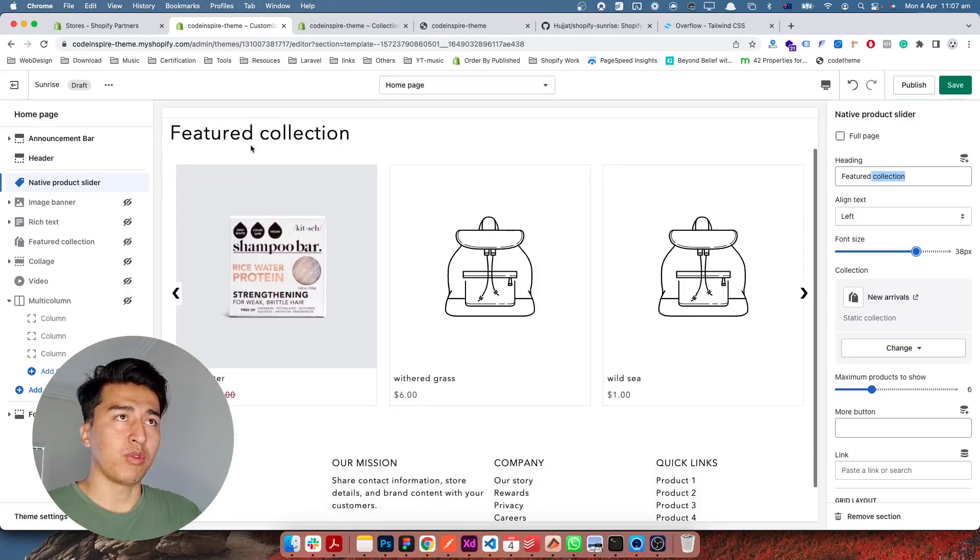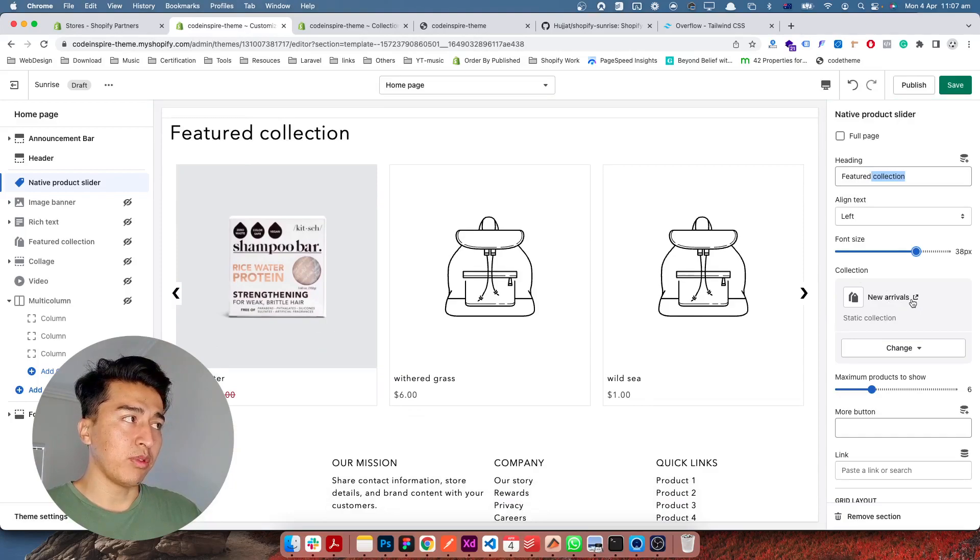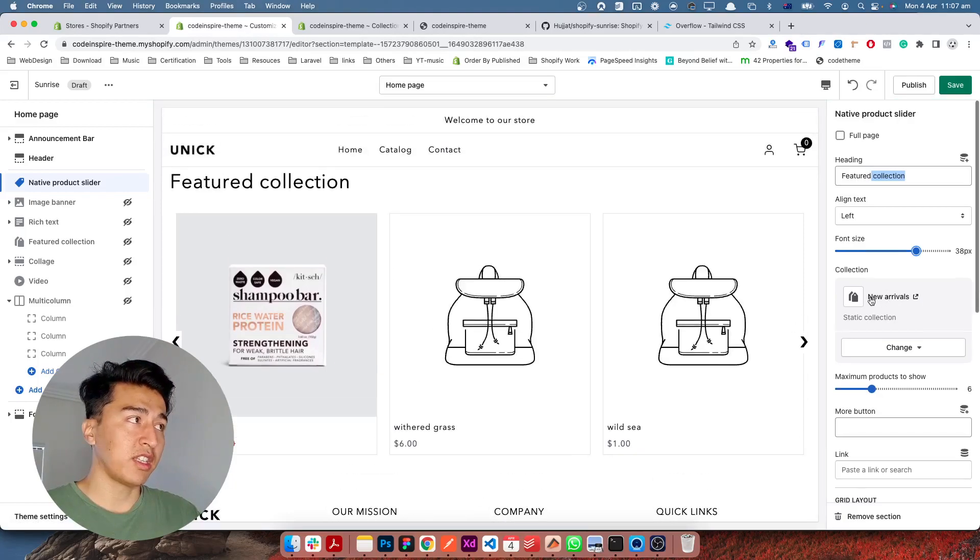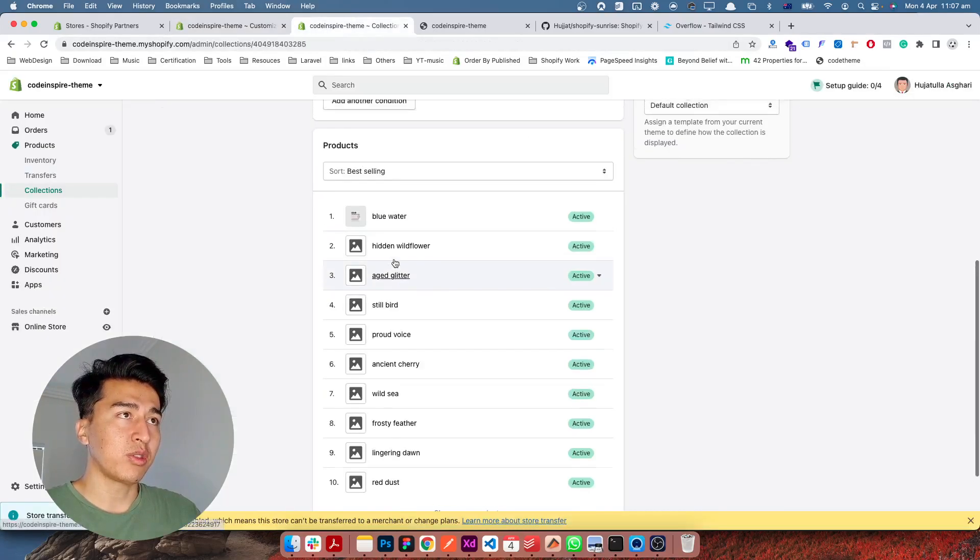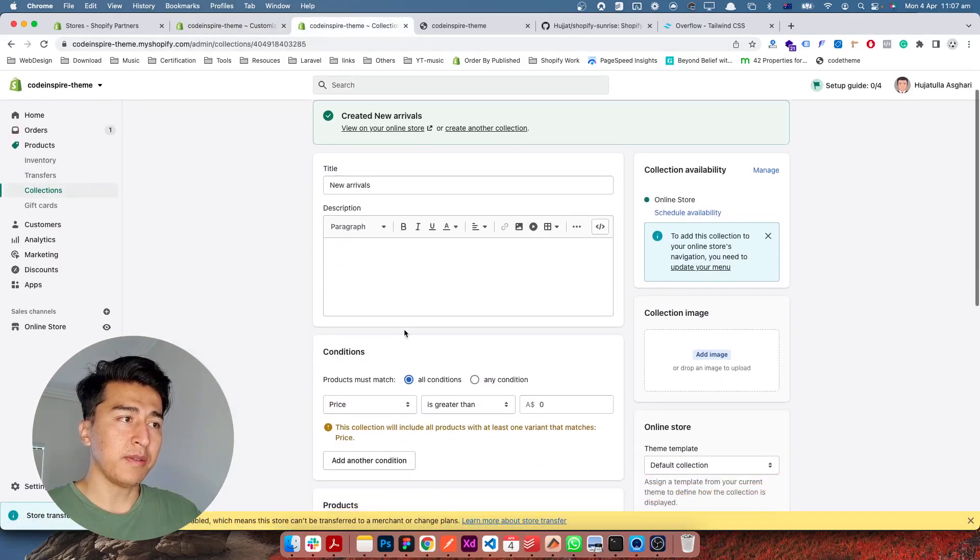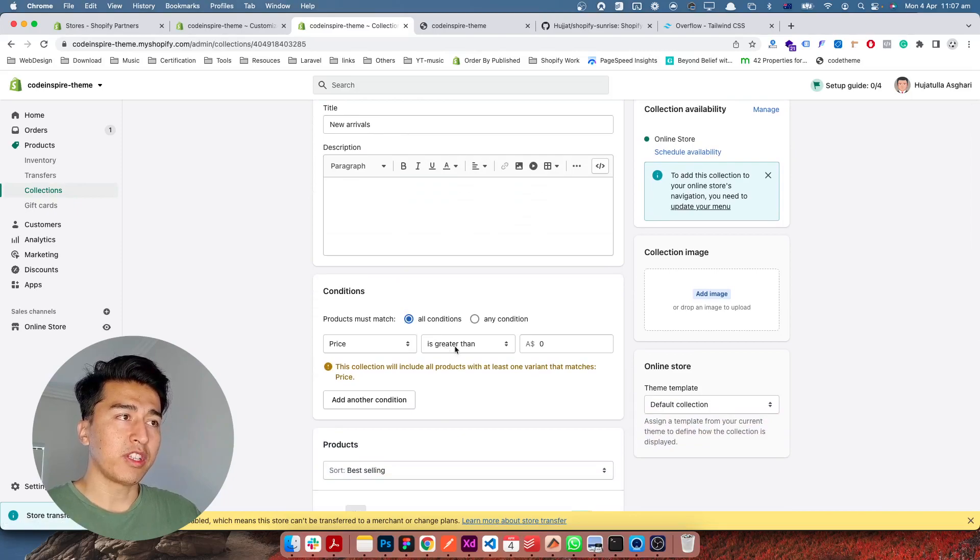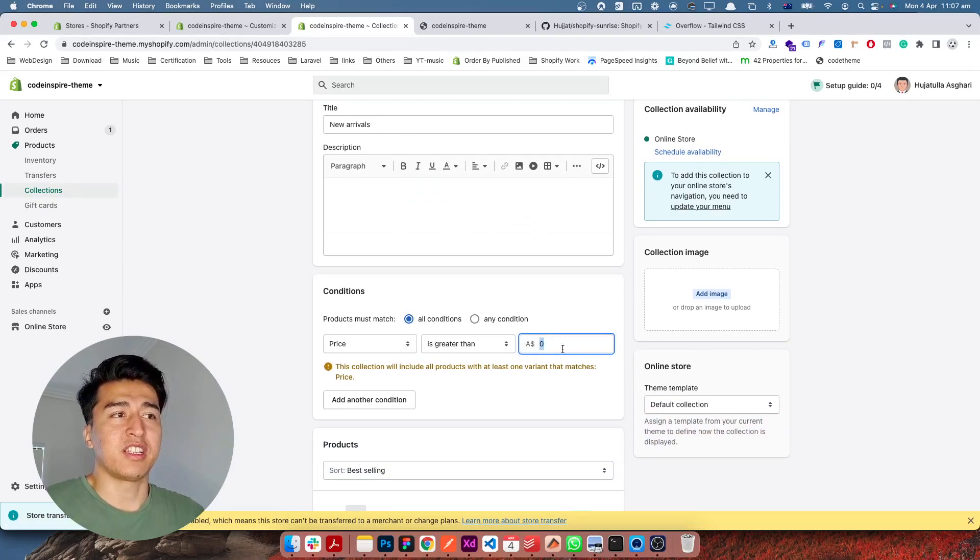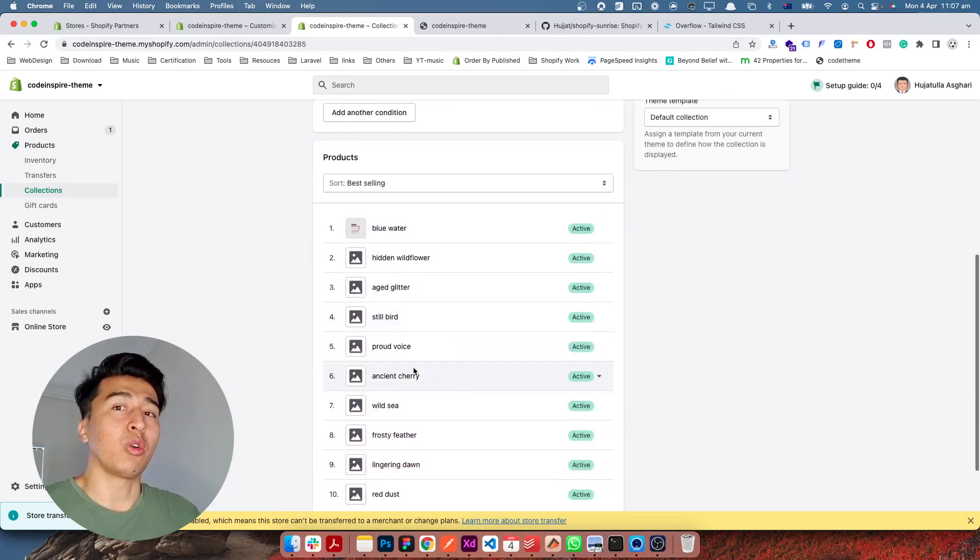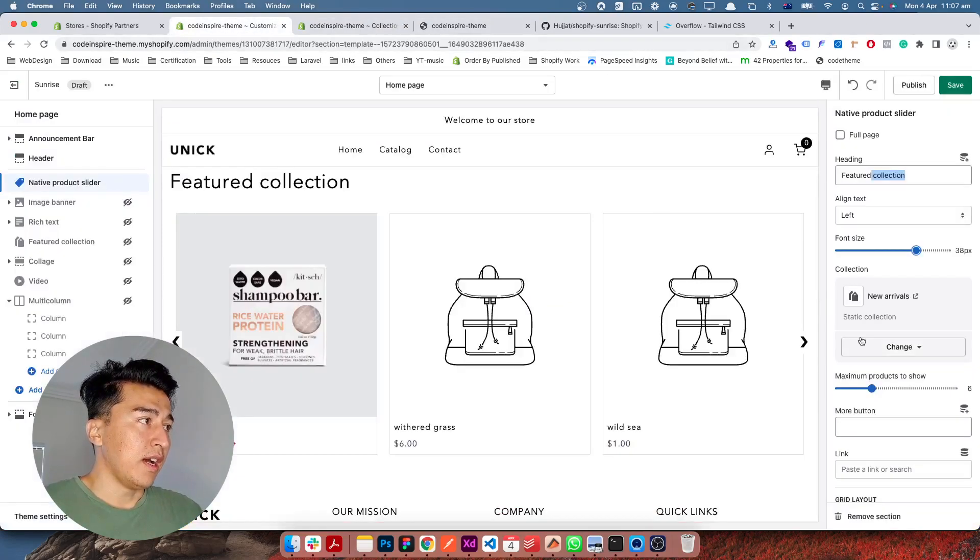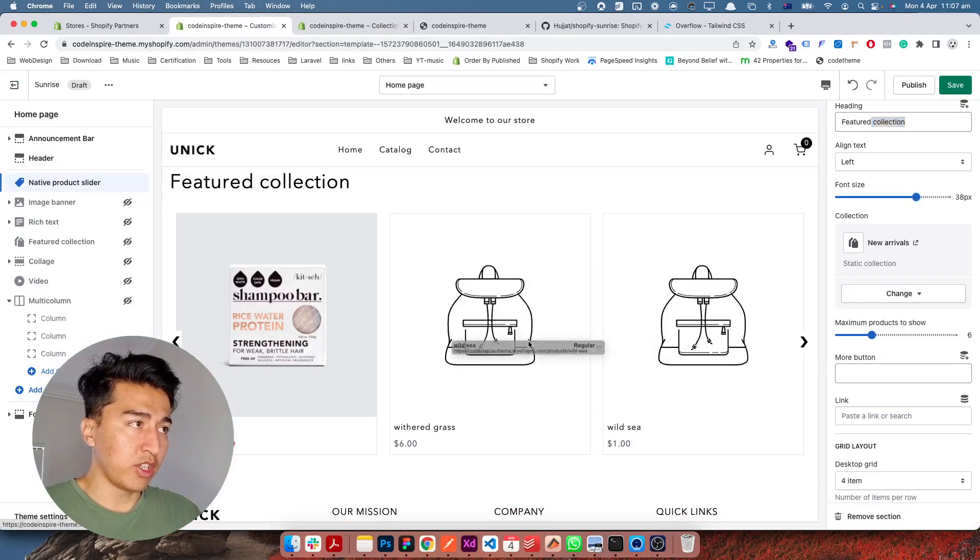It also has settings for picking which collection you want to display. Behind the scene I created this collection called new arrival. This new arrival collection will display all the products where the price is greater than zero, so it will almost include all the products that we have. How many products should it show? It's currently showing six products.